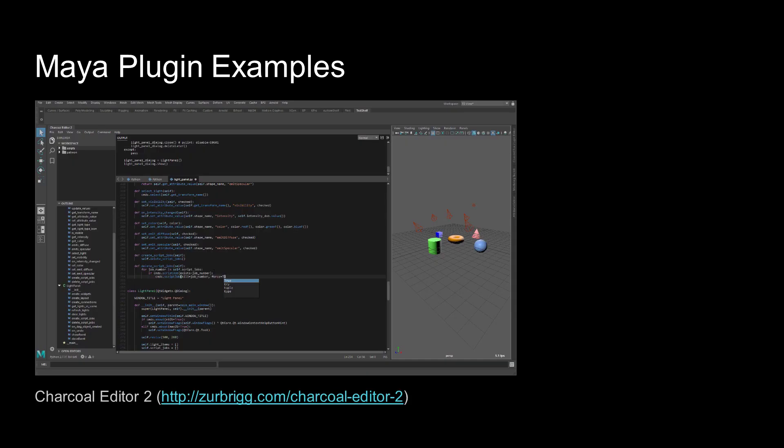For much of this course, I will be using the Charcoal Editor 2 plugin, which replaces Maya's native script editor. This is a tool I originally created out of sheer frustration with the built-in script editor. And thanks to the Maya API, I had the necessary access to Maya's internals to build it.